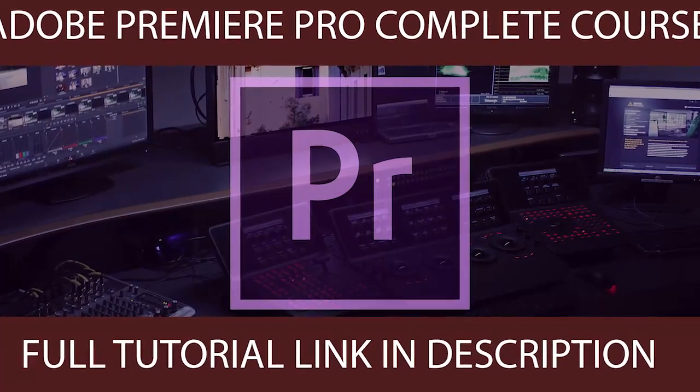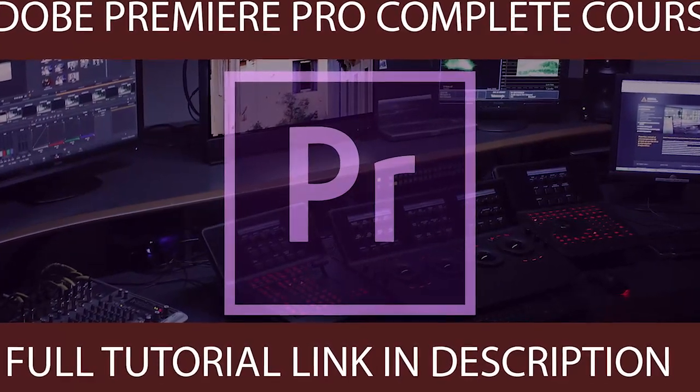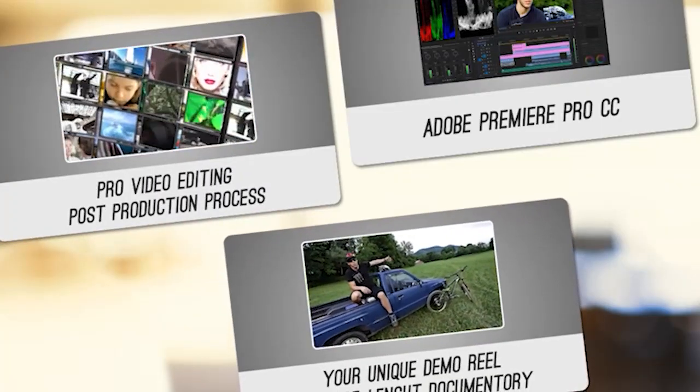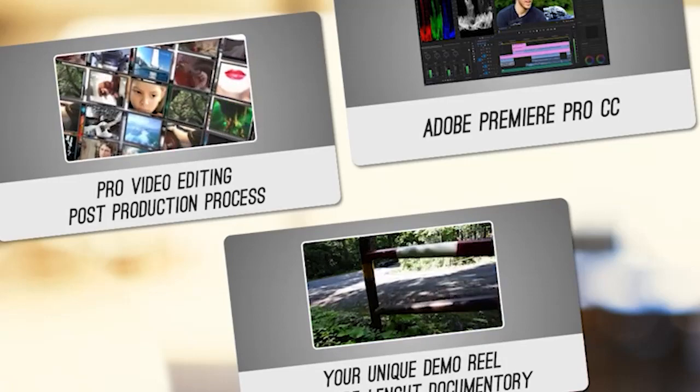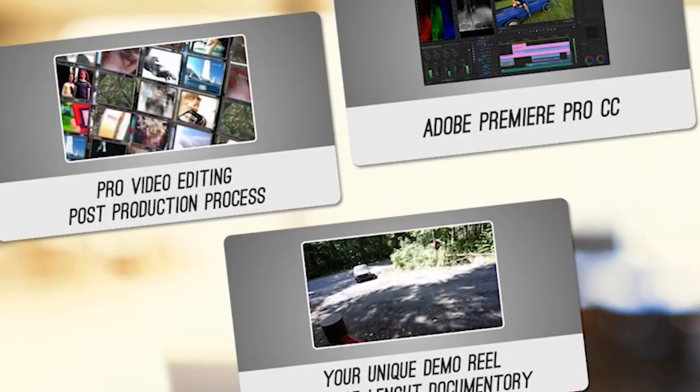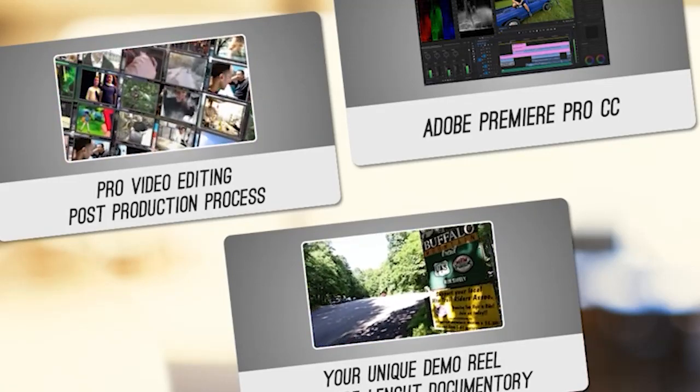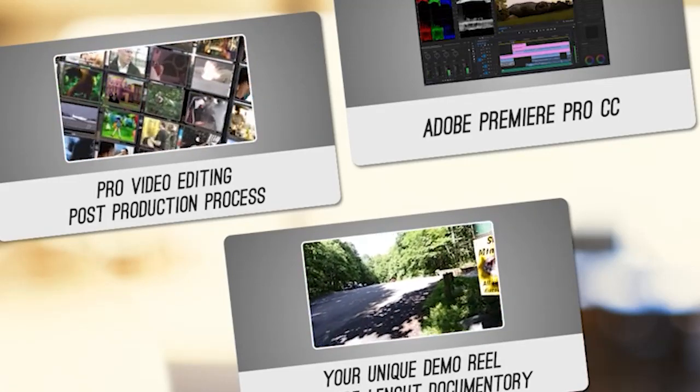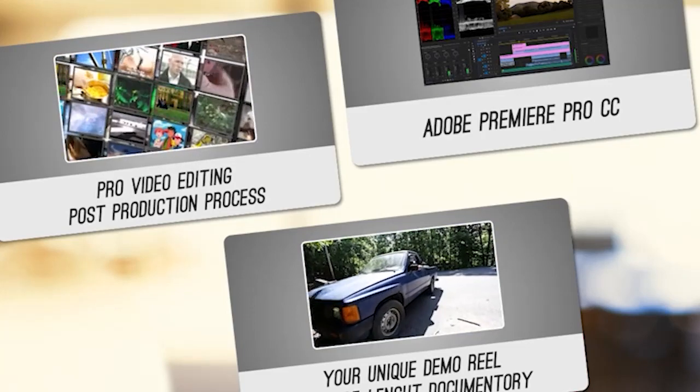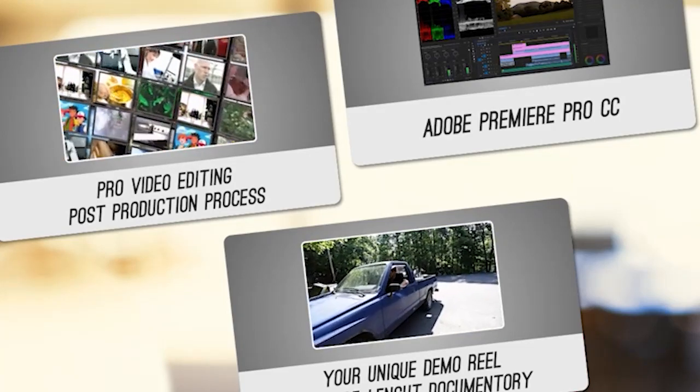If you want to master Premiere Pro CC and the art of video editing, and you're looking forward to the challenge of creating your documentary film as your demo reel, then this course is for you.